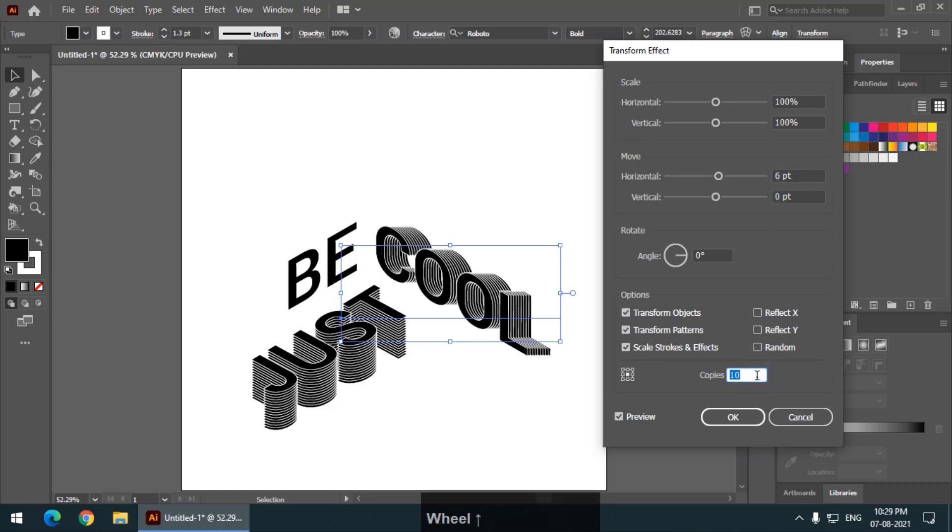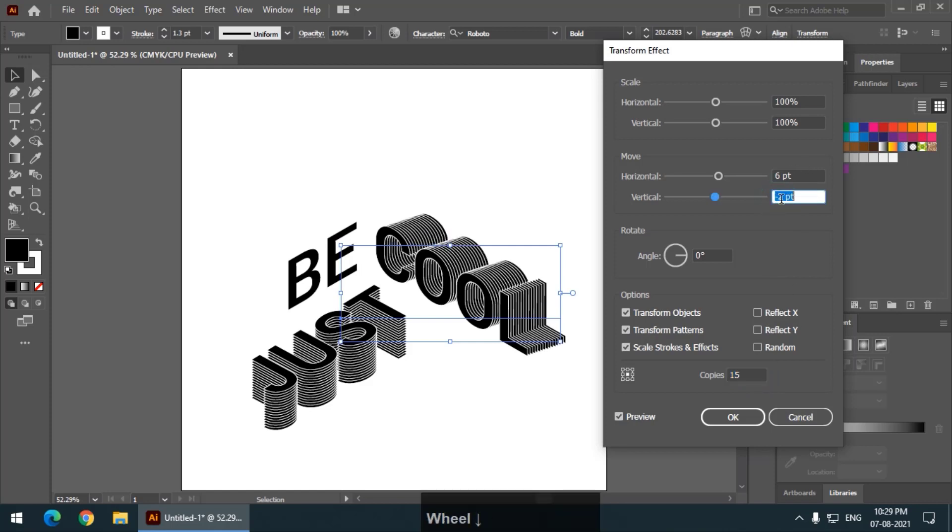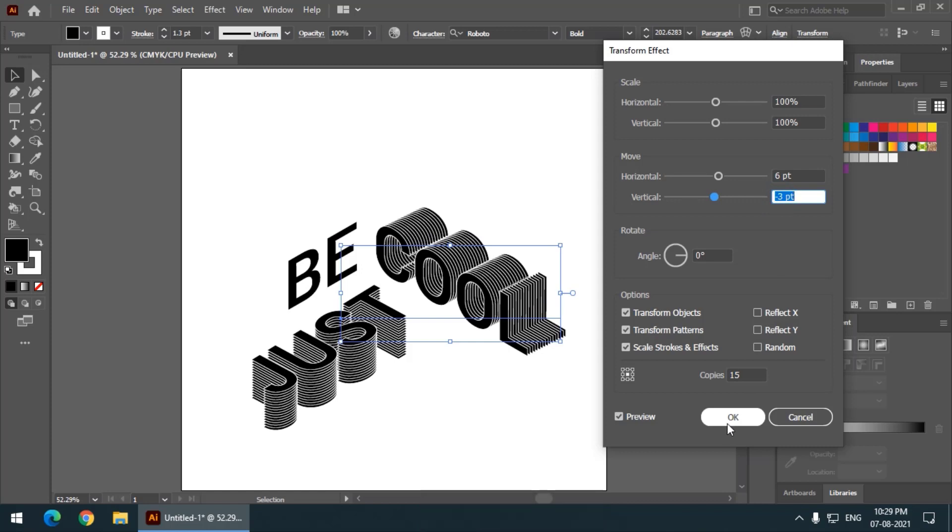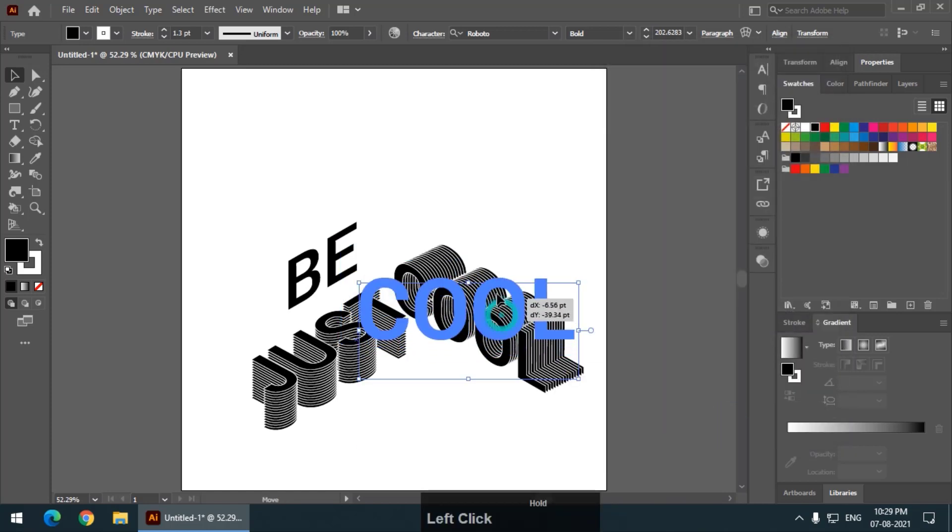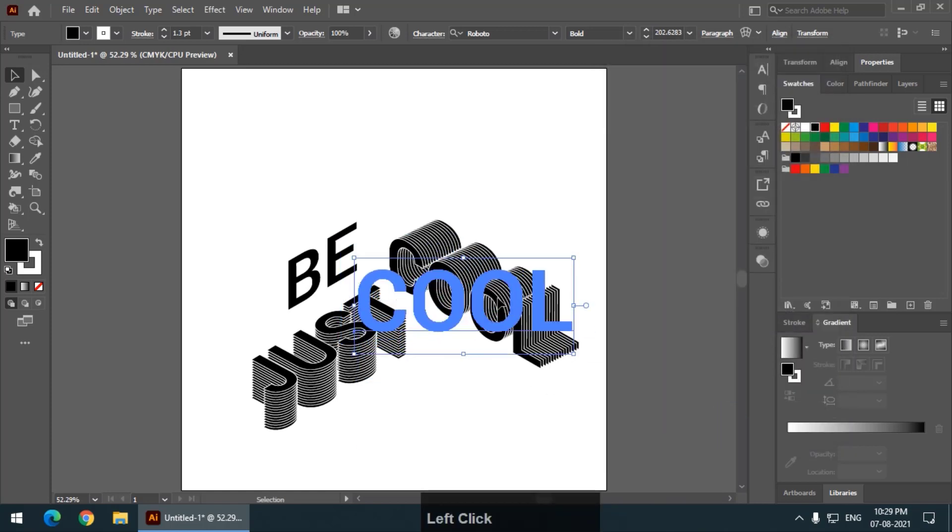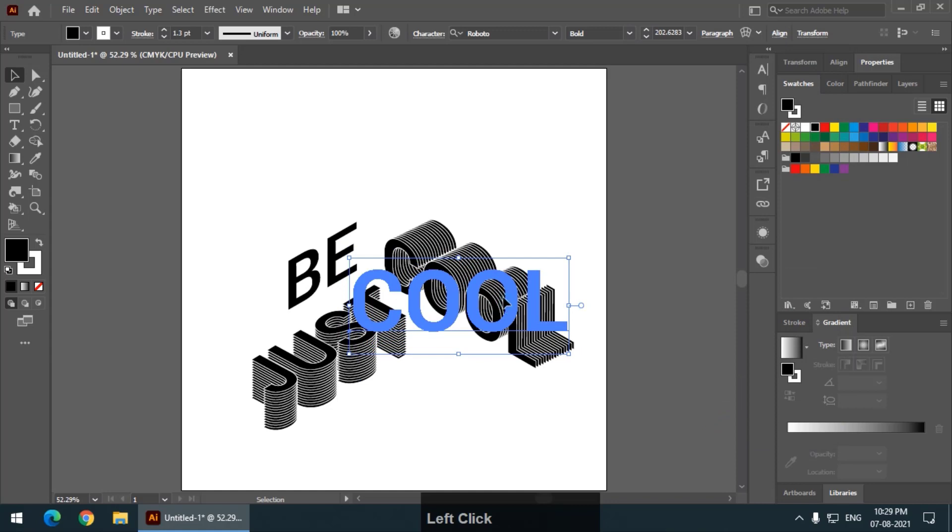And six. Now, make multiple copies, 15 copies and change the vertical value accordingly like this. So, I think this looks good. Now, press ok. Keep it just above it.